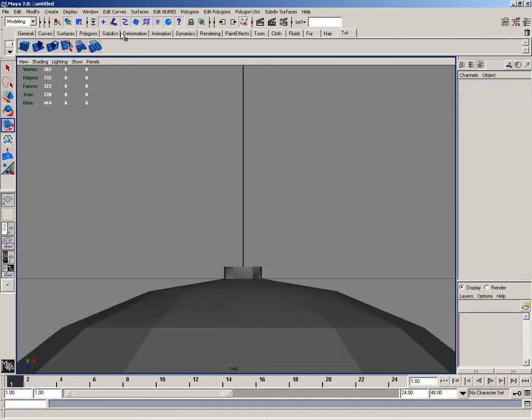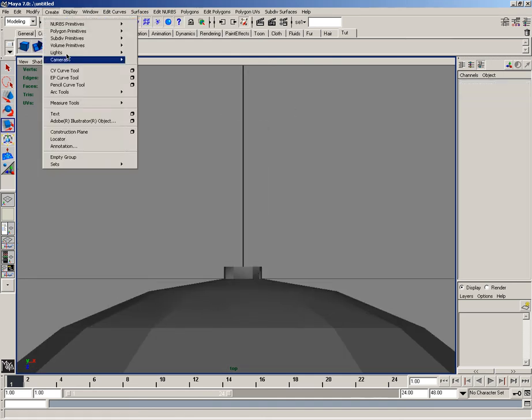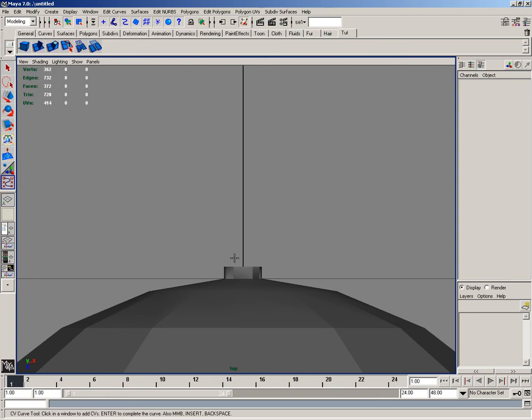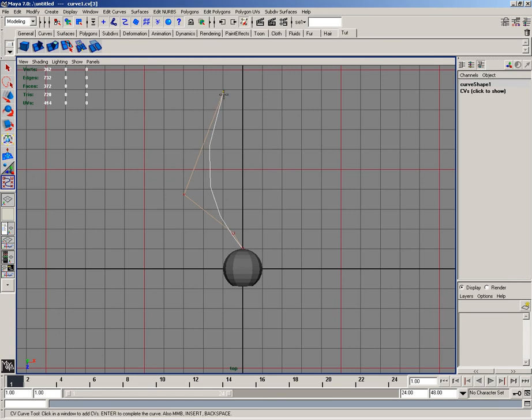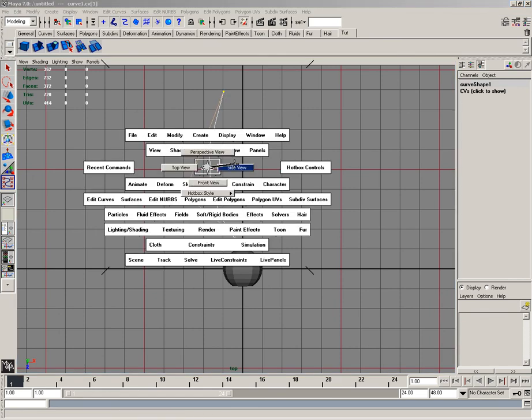Alright. Next, I'd like to go to create and CV curve tool. And I'd like to hold down X and snap it to the grid. And then I would like to simply make this chord that goes off screen.